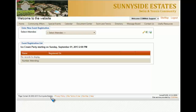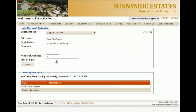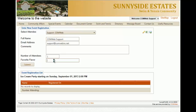Now your page is ready for individuals to sign up. What they will do is go to the dropdown of select attendee and click on their name. This will then display all the fields that you made visible. As you can see, there's the full name, the email address, comments, the number of attendees, and the favorite flavor. And then hit submit.